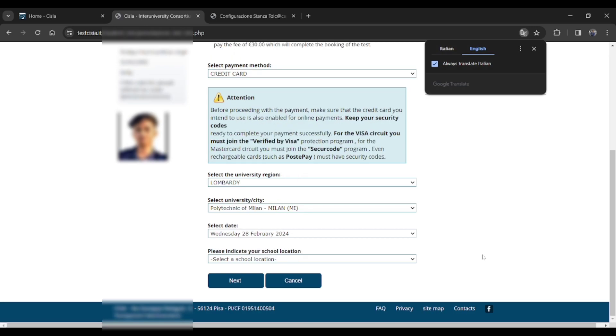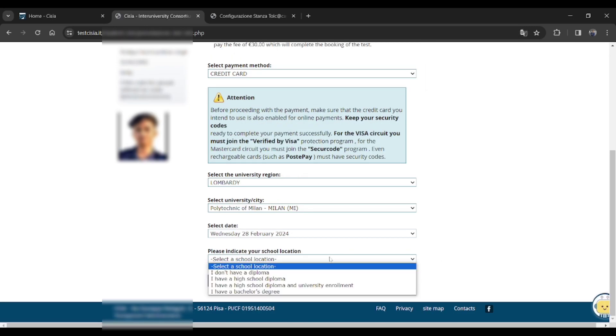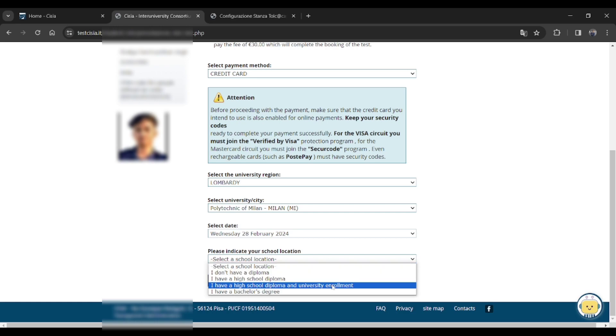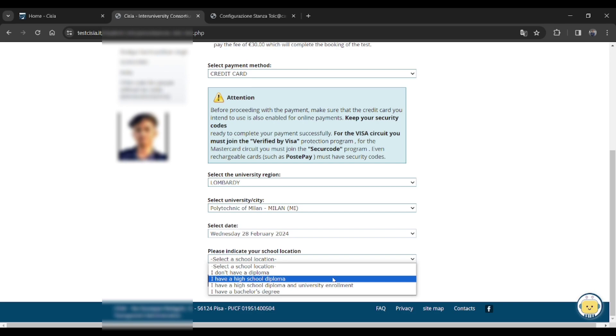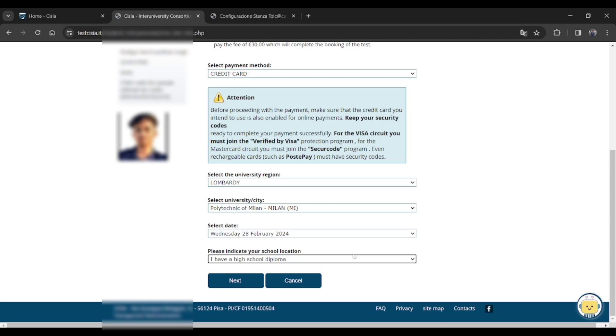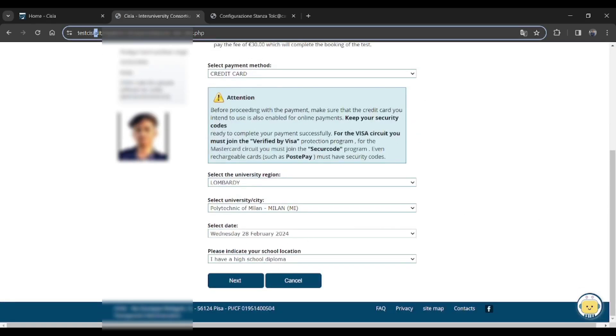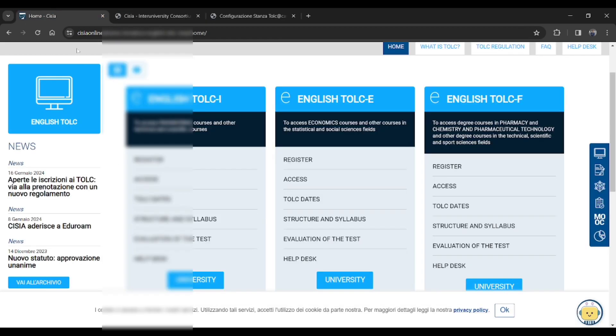Just select the school, what's your education level right till now. Just check the box here. Now let me check and show you how to check the available dates.